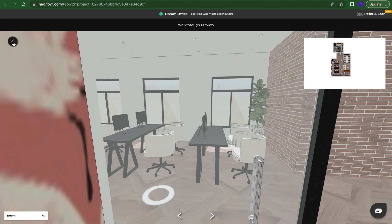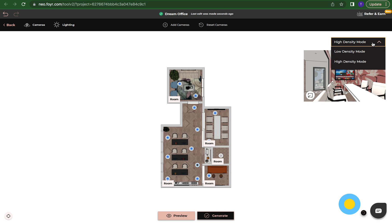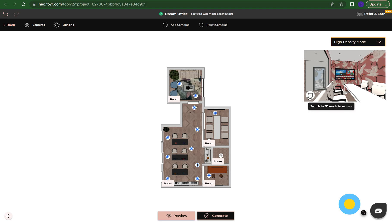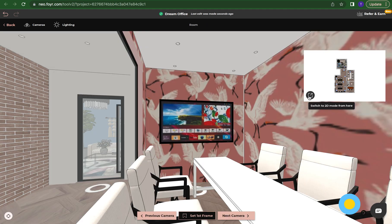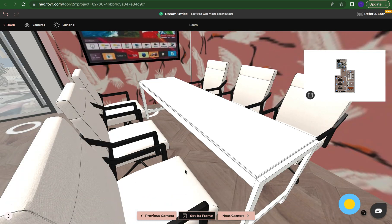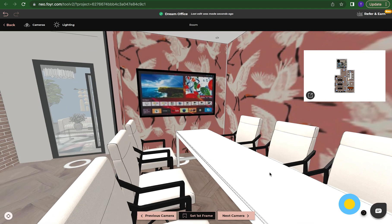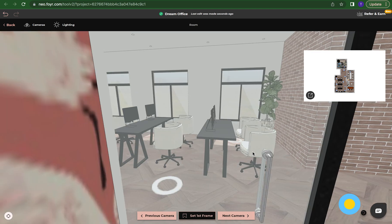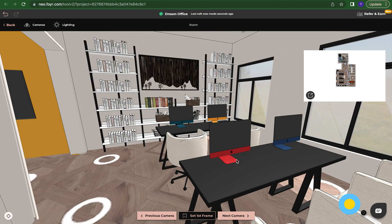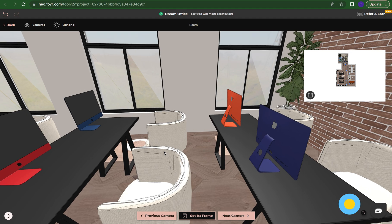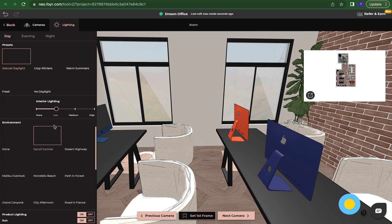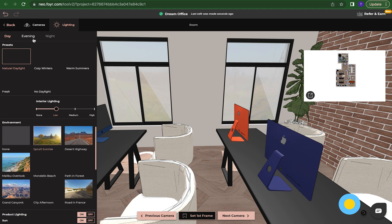And again I can switch to 3D mode. It's going to let me choose high density or low density from here also. Let's switch to 3D mode. And when it says set as first frame this is the first frame is what your client is going to see when they click on this space. Now since we're facing the windows we can come here to lighting and we can change our environment or change our presets: day, evening, or night.